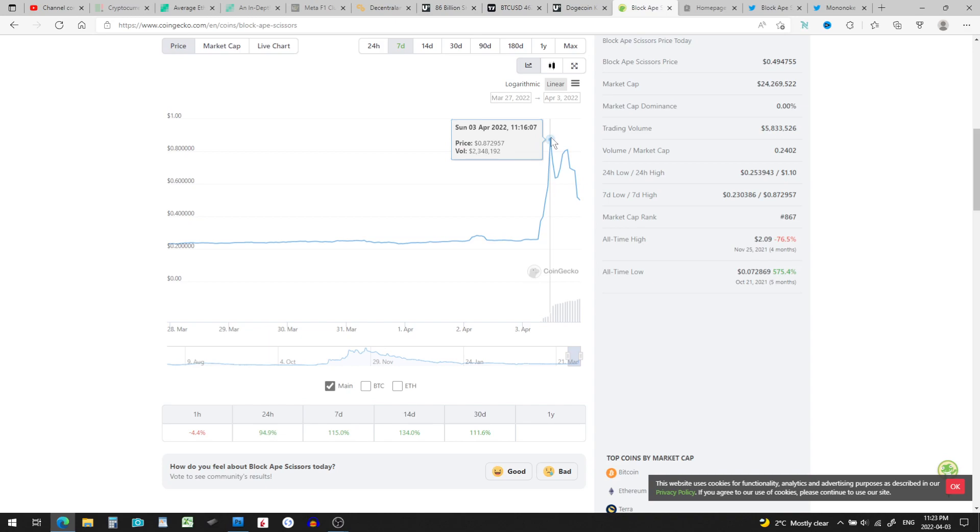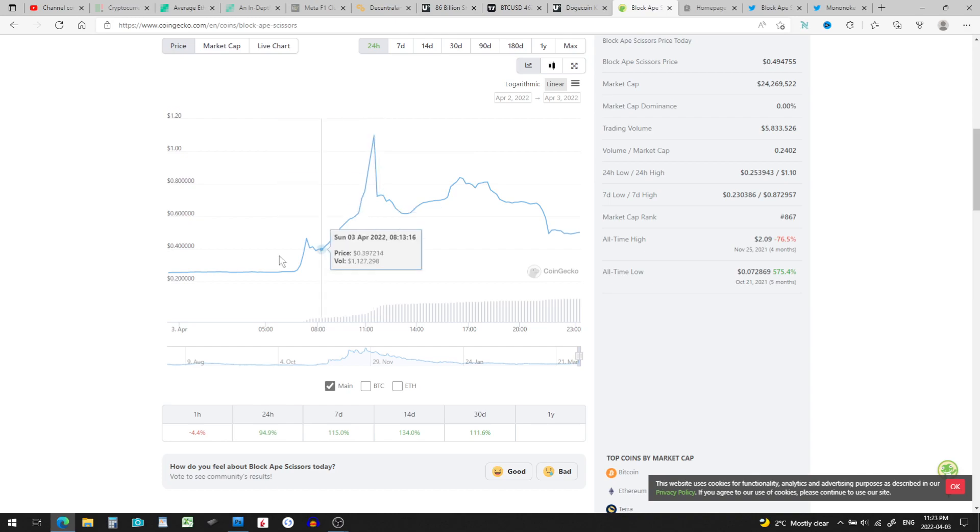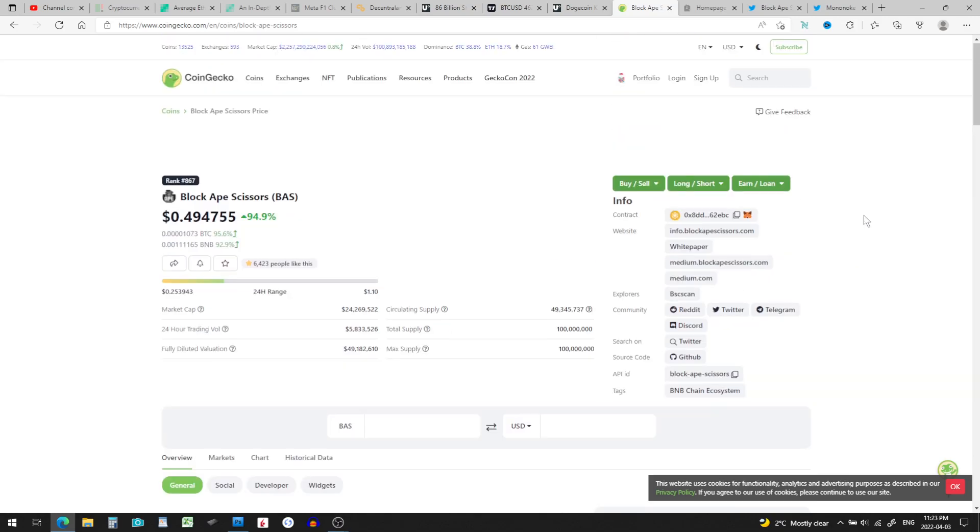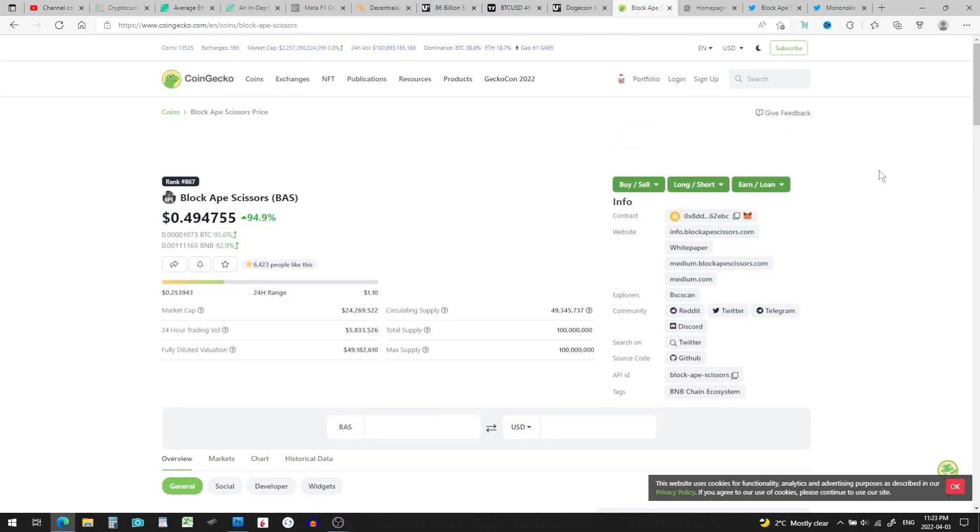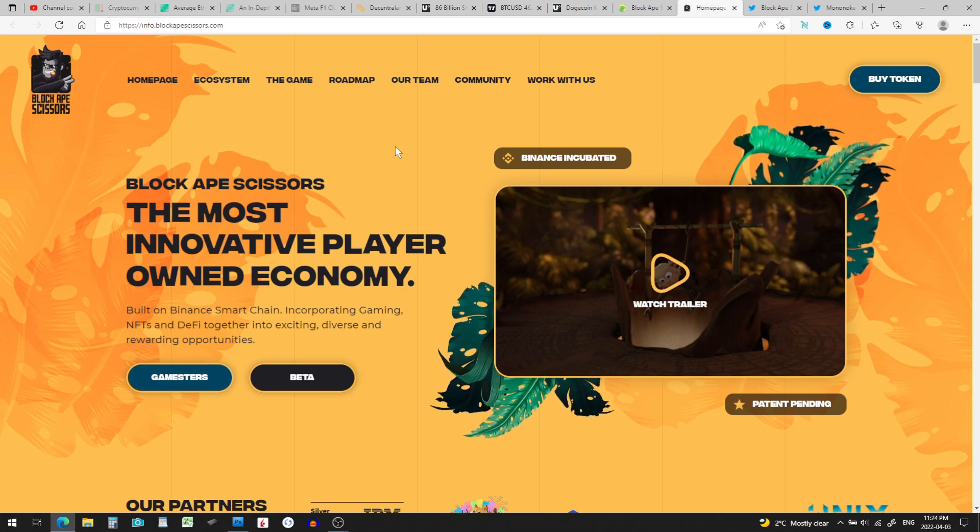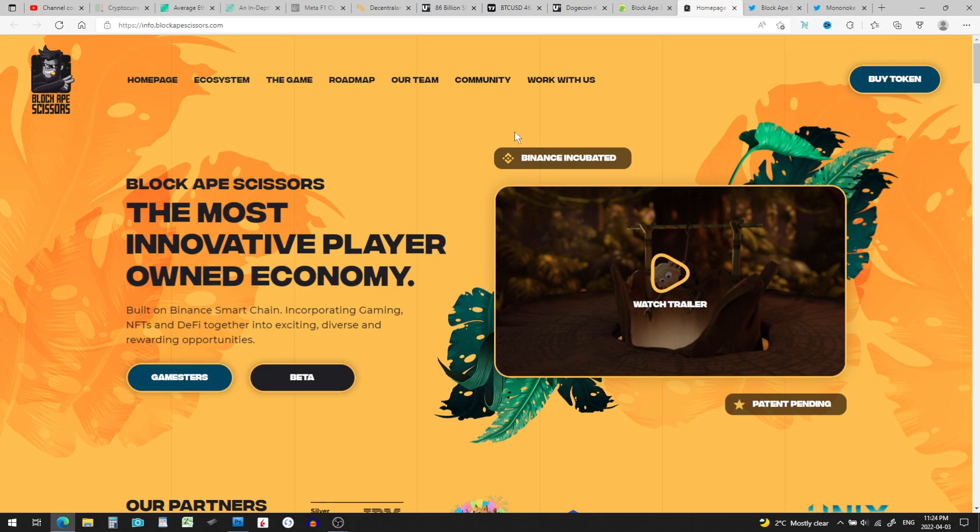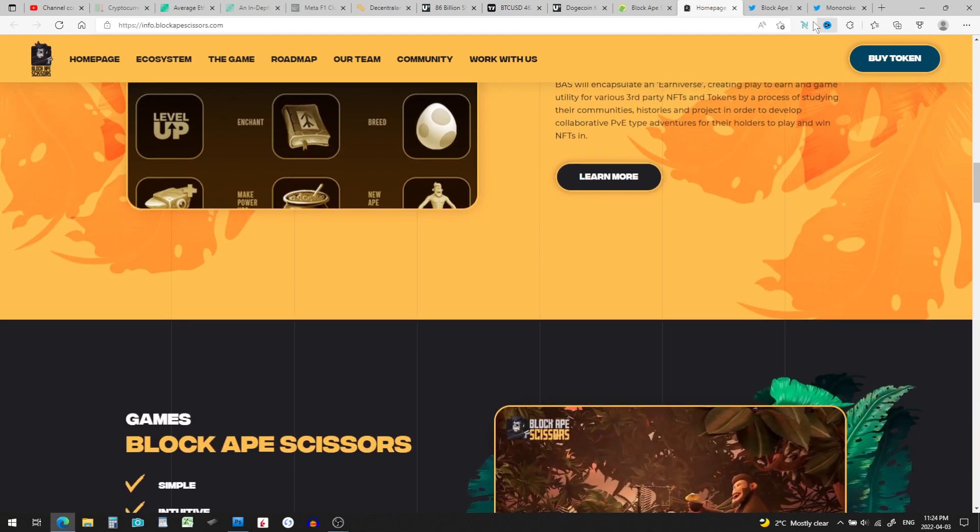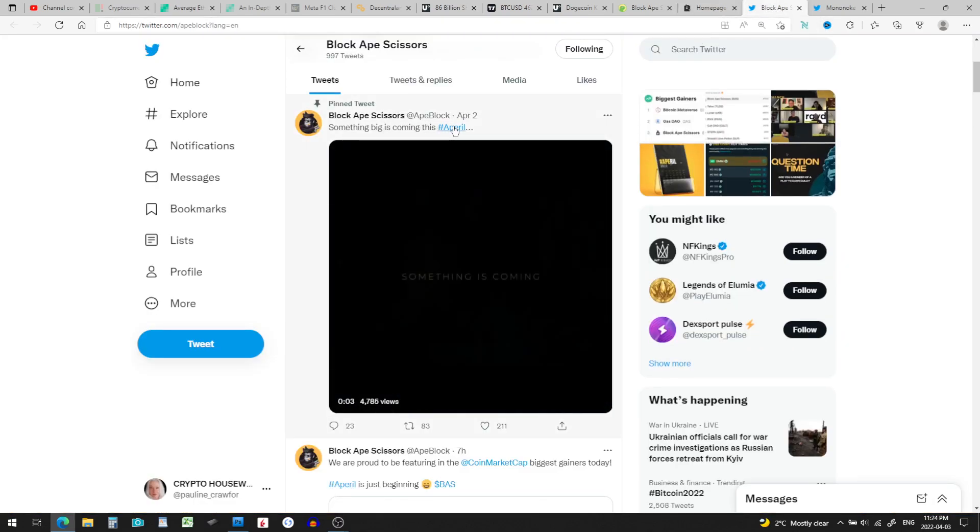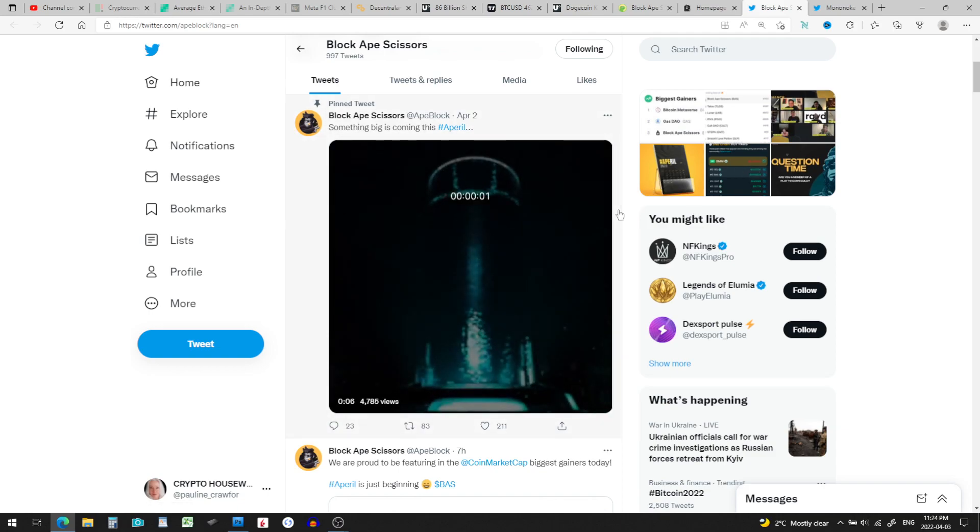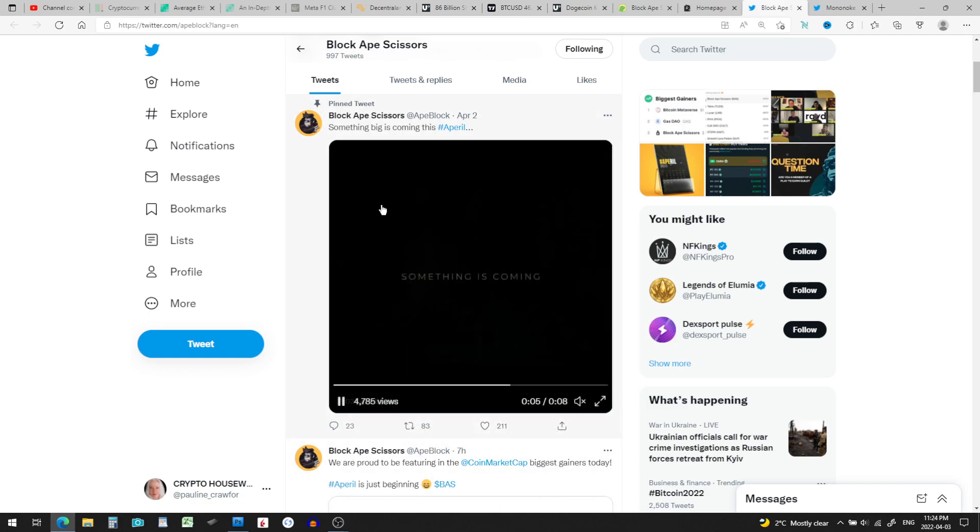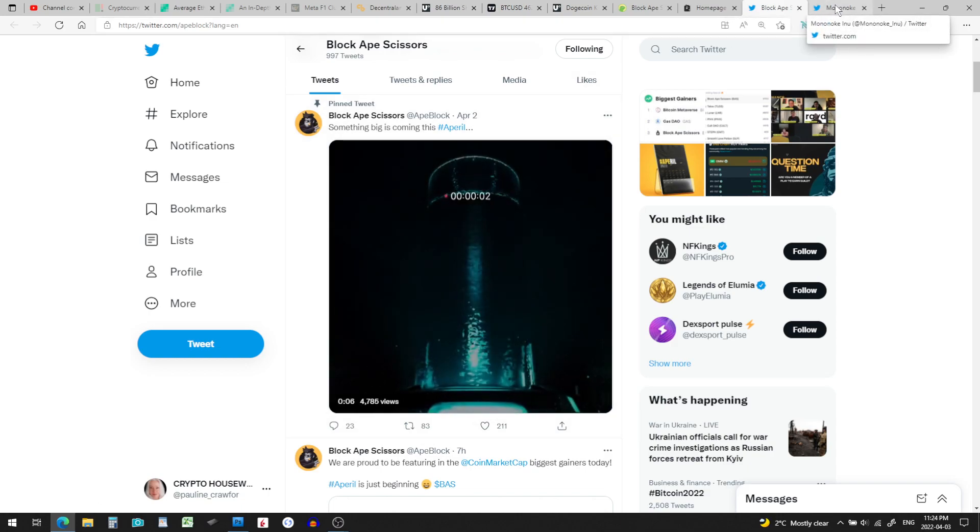Up to 87 cents and it's pulling back in. So on 24 hours, yeah, it had a really good run up there. That's what made the 95% jump. Oh my gosh, that's huge. That's pulling back in, so be careful. What goes up fast can come down even faster. So Block Ape Scissors is right here. I know a little bit about these guys because of a token that I'm into. That's Block Ape Scissors' website and their Twitter. Something big is coming in Ape Real. Here they made it on CoinMarketCap biggest gainers today. Congratulations.